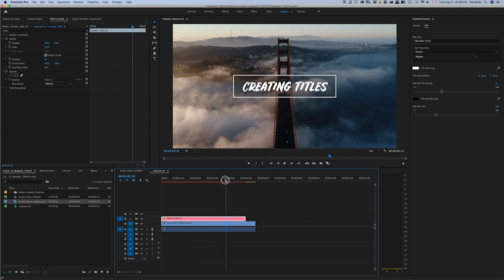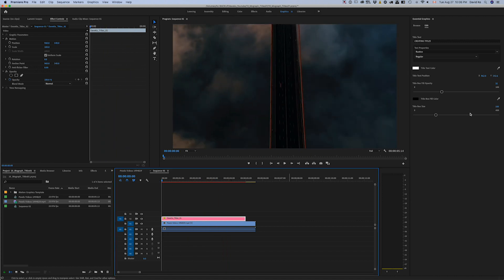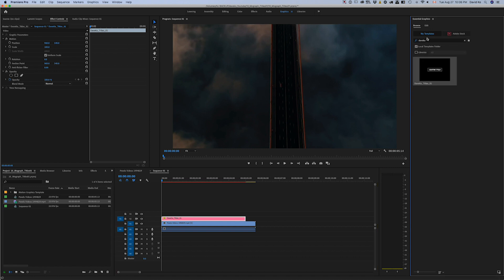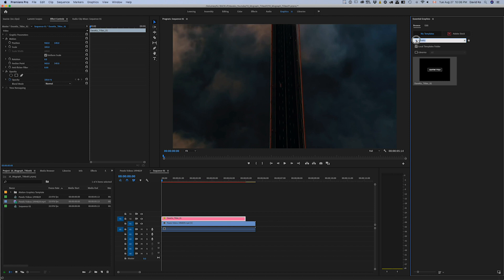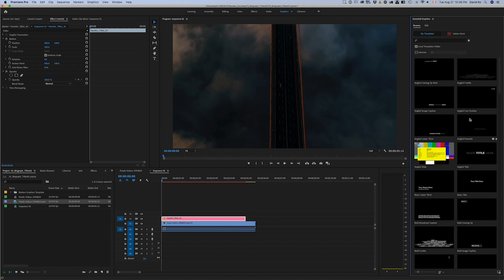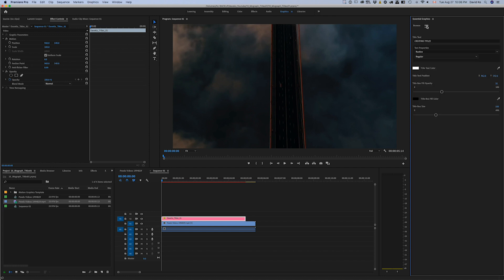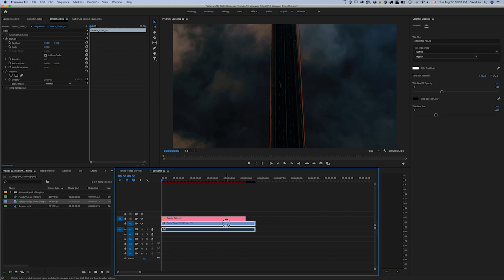But you can go in and basically change whatever you want. Since we were in the Browse tab, there's a Browse tab and Edit tab here. If you look on the top right in the Essential Graphics tab, the Browse tab obviously is for searching whatever templates that you have pre-loaded or have loaded into your computer in the local templates folder.